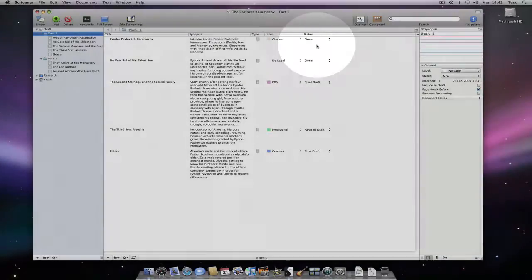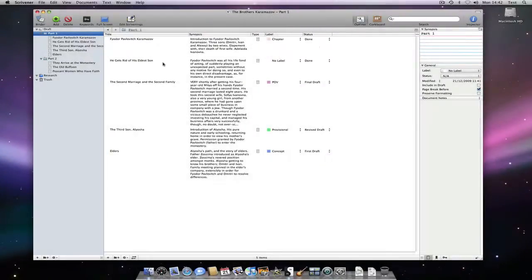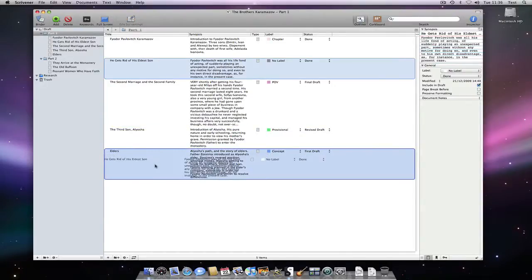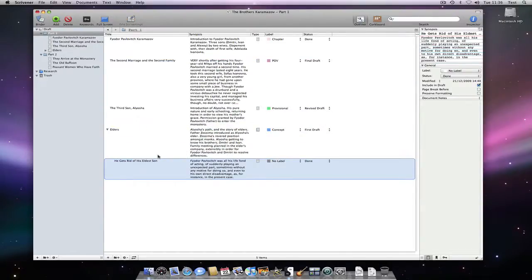We can now use the outliner to drag and drop our documents, restructuring the manuscript.